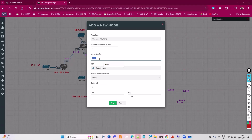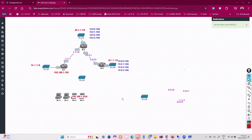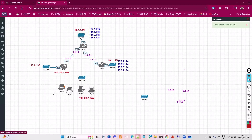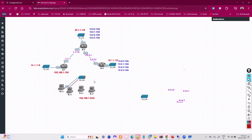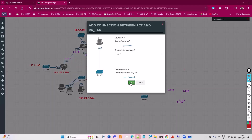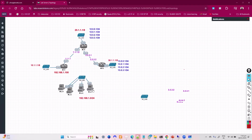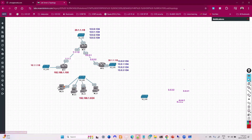PCs like PC1, PC2, PC3, and PC4 can be added. These aren't real PCs — they simulate a PC where you can assign an IP address and test connectivity just like a normal computer. One is sufficient for basic testing, but for load balancing or load sharing you may need multiple devices.